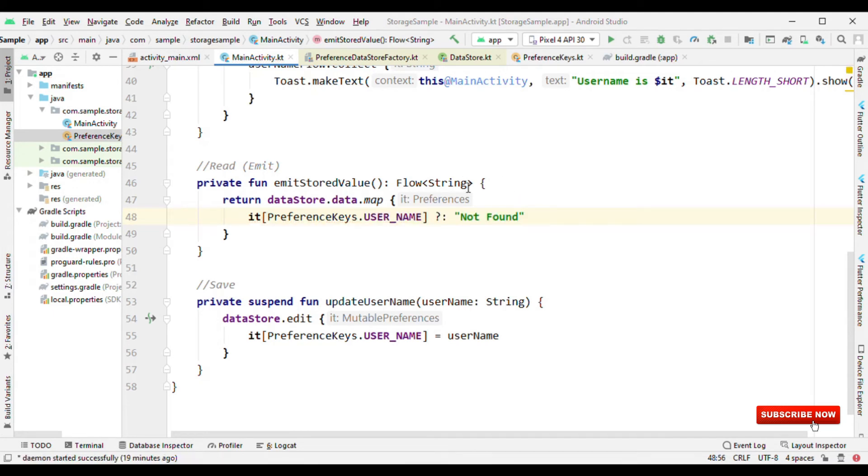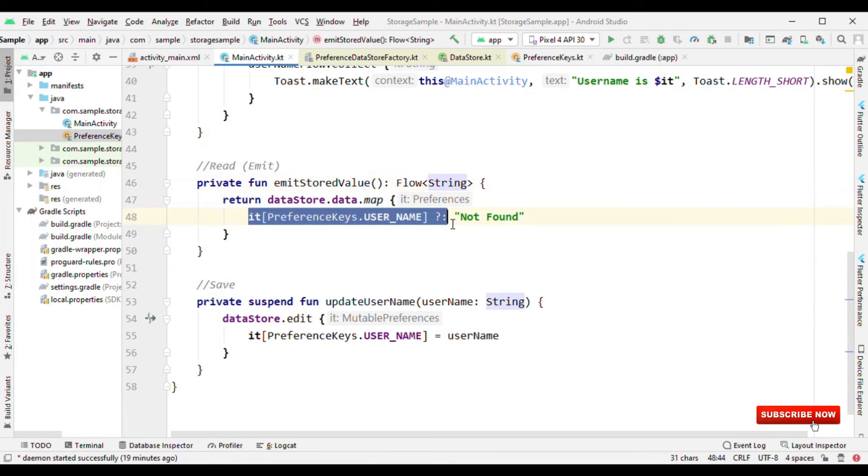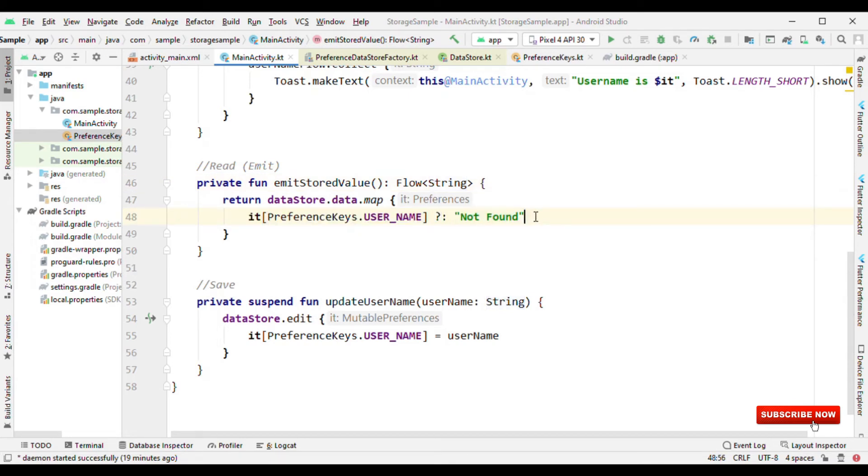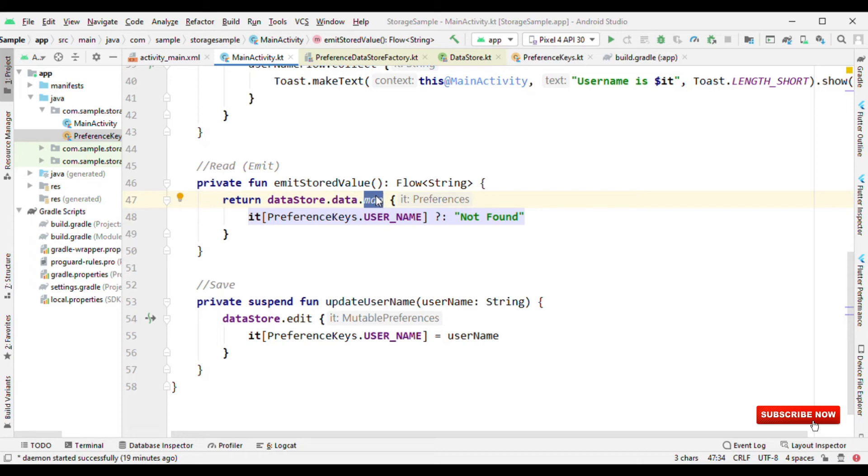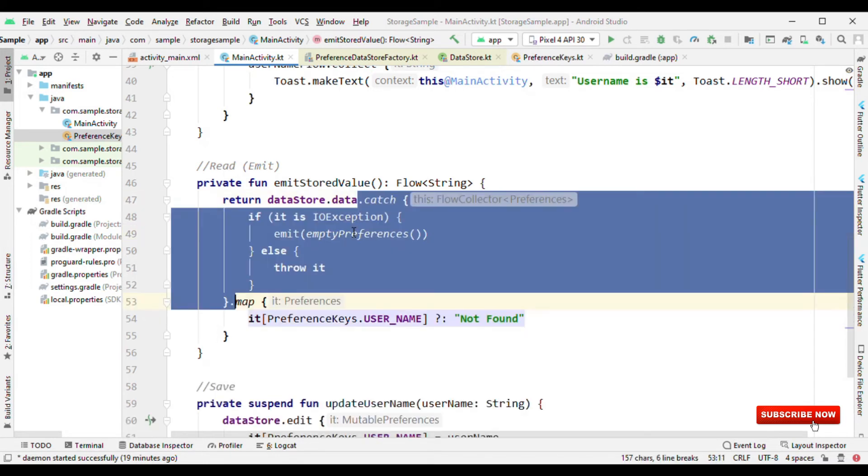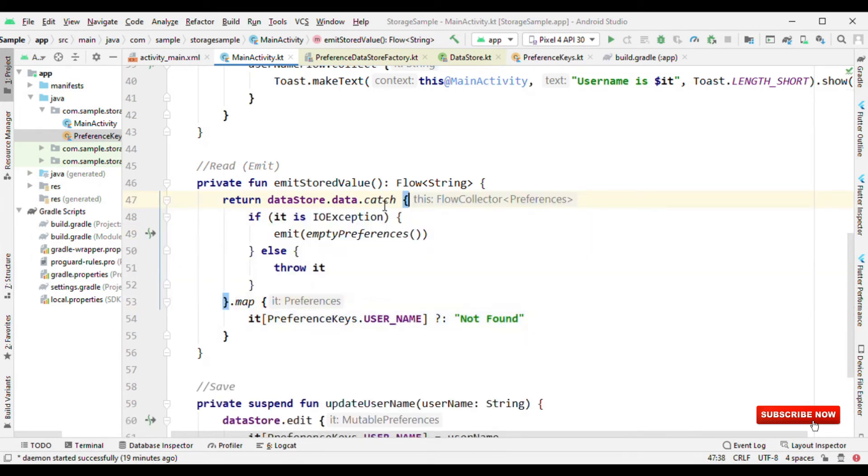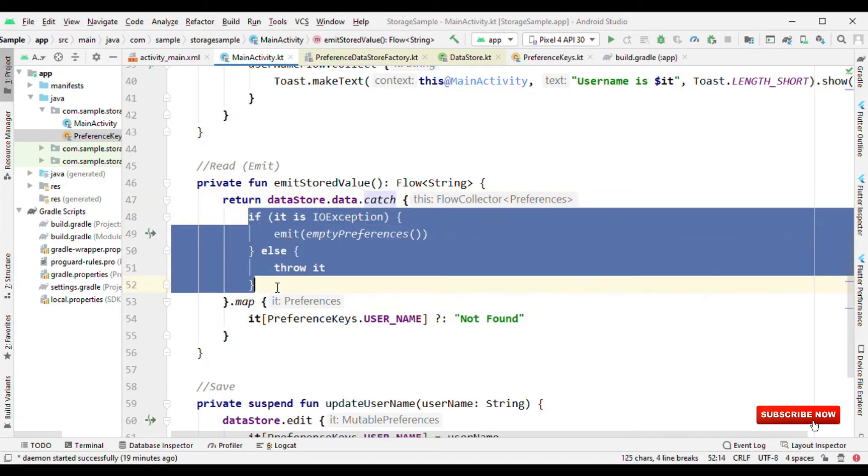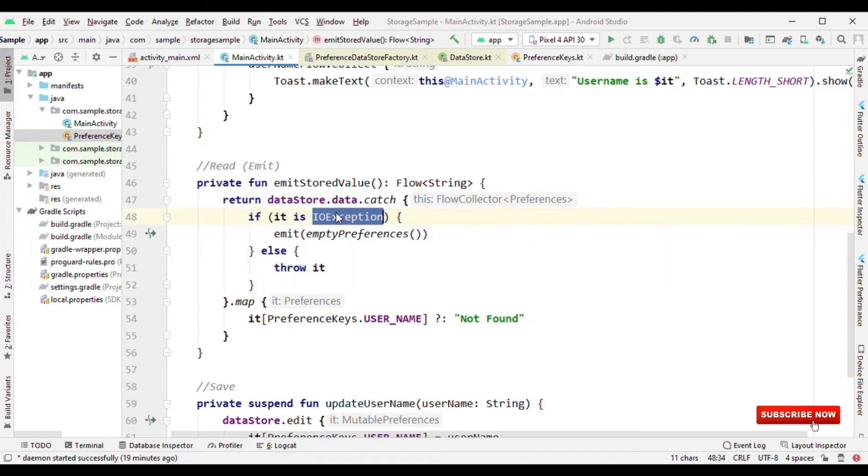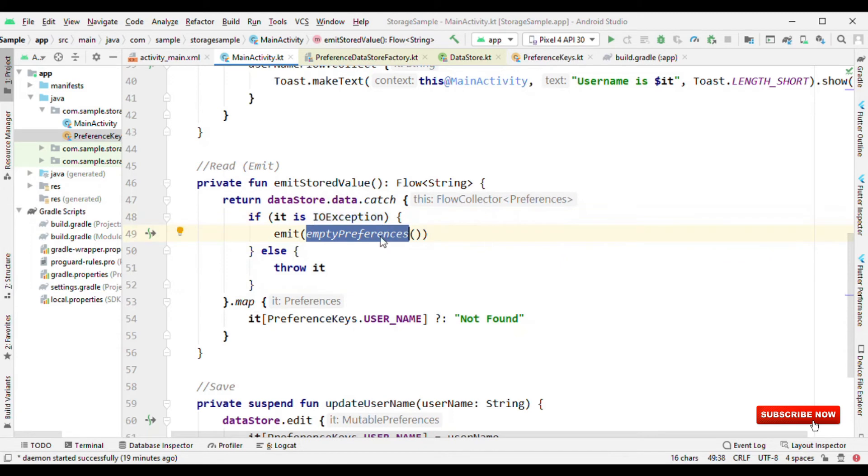So I've given this value: either if it is having a value then give the value, otherwise give the default value as not found. One of the things that is offered by Preference DataStore is runtime exception. It can signal things like the file IOException. Now to catch those things you just need to call the catch operator here. Inside this, in case of any runtime exception it will come to this place. If it's an IOException then just emit the empty preferences. And if it is apart from IOException then better to throw it.